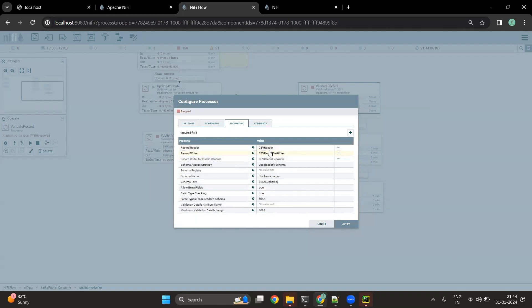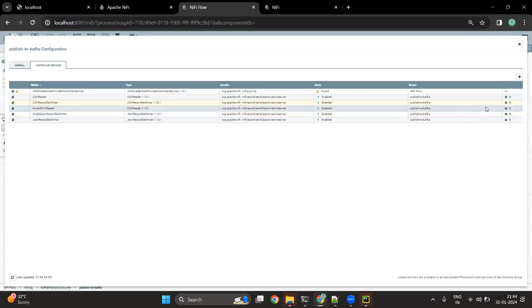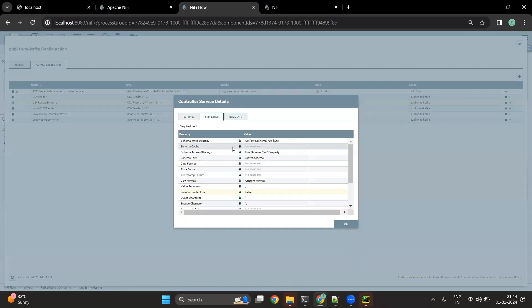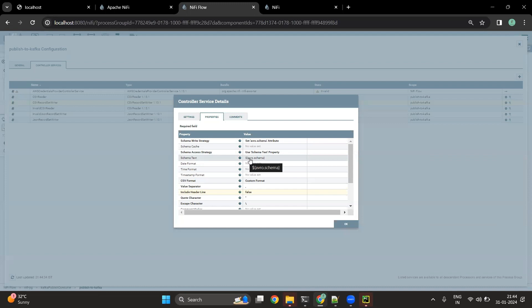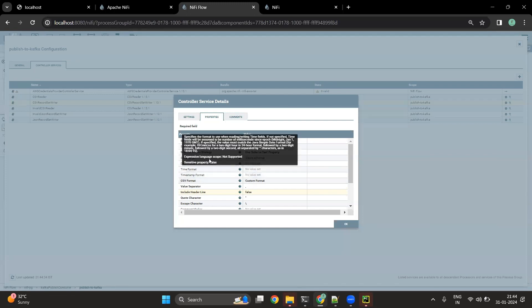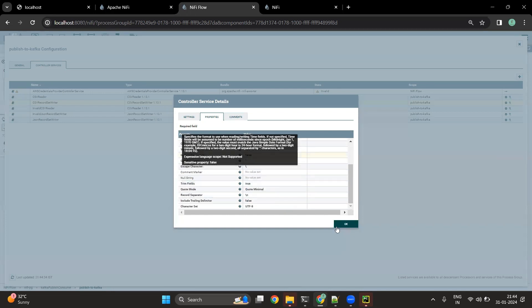As we have seen in the reader kind of processor, the writer kind of processor also has those same properties available. If I go to any of the CSV record set writers, we are saying we want to use the schema text property for accessing the schema, and the schema text is our attribute called avro.schema. Again while writing, we can define the date format, timestamp format, and other formats as well.